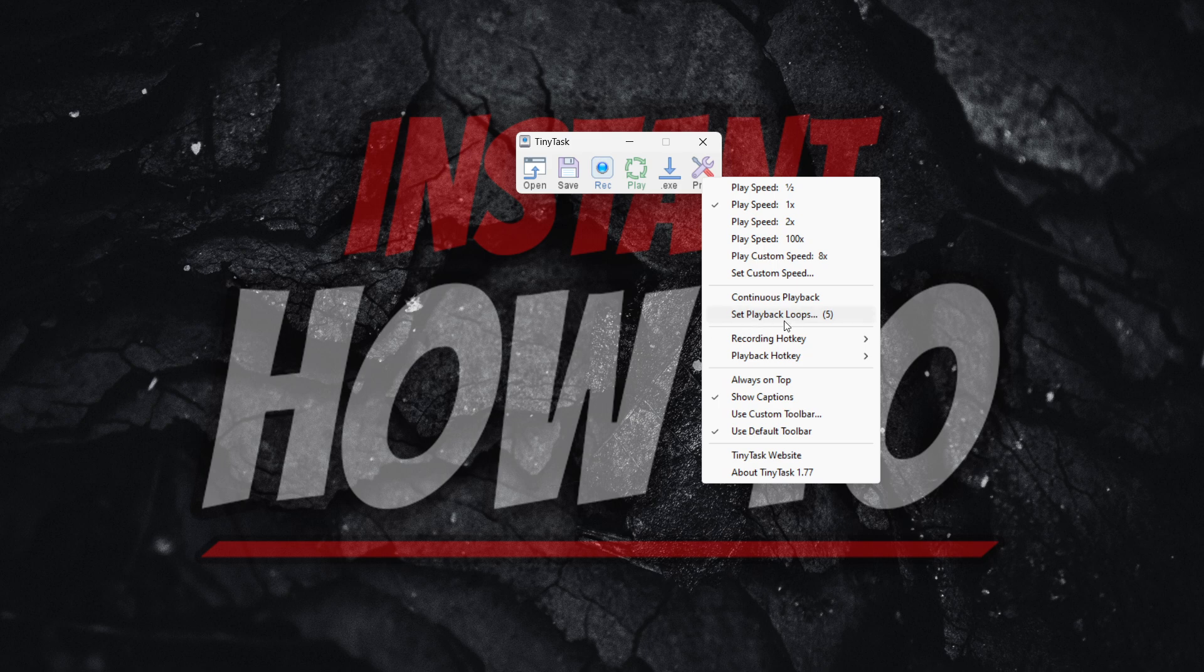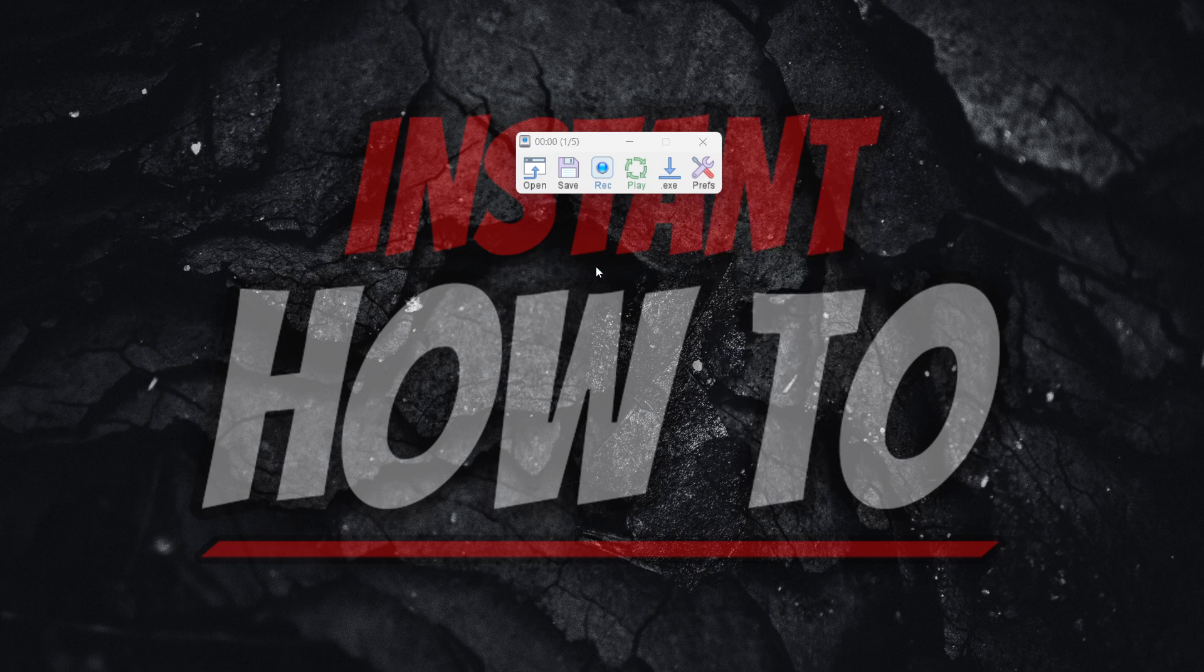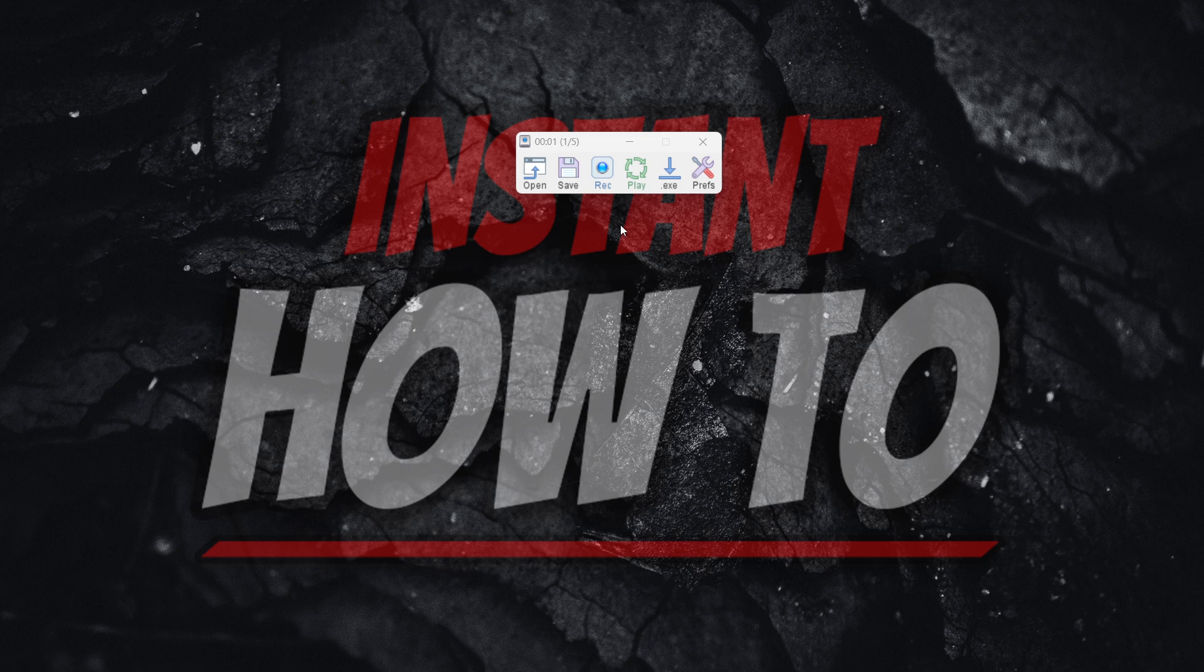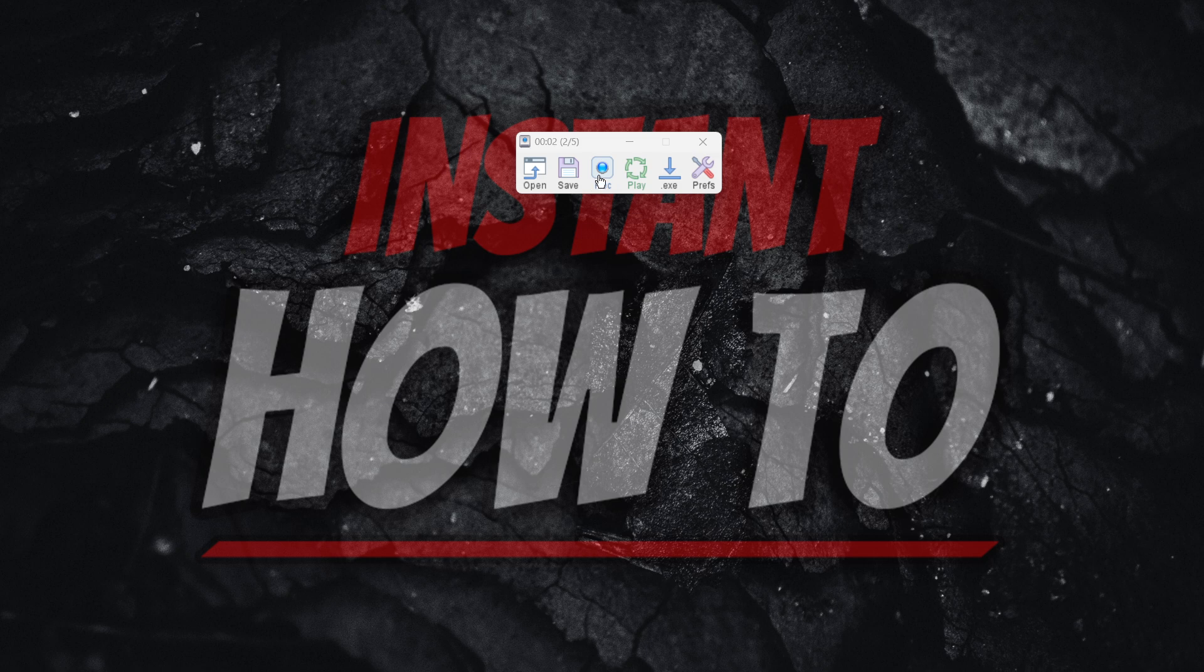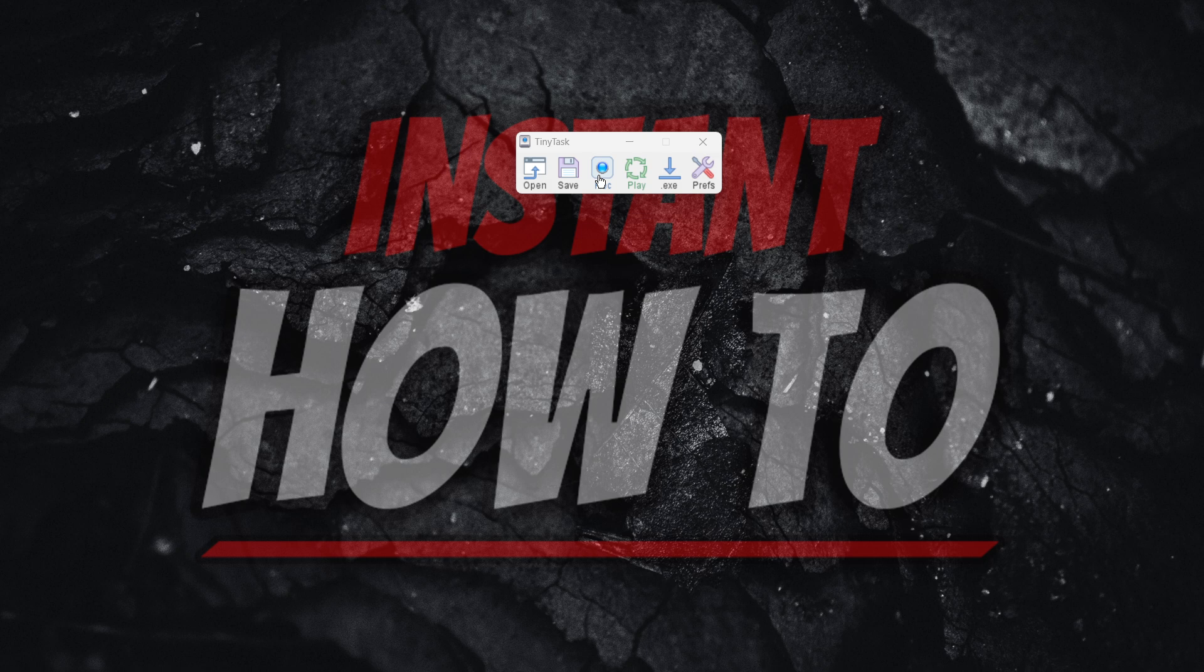And if I were now to press the play button, by the way, as you can see, when you set the playback loops, the continuous playback will automatically turn off. So make sure you know that. And then if I press play right here, it's going to say one out of five up top. As you can see now, it's two, and it's going to go to three right now. And then it's going to be four. And now it's going to do the last macro, which is five. There we go, it just stopped, and I can now use my mouse normally as I was able to earlier.